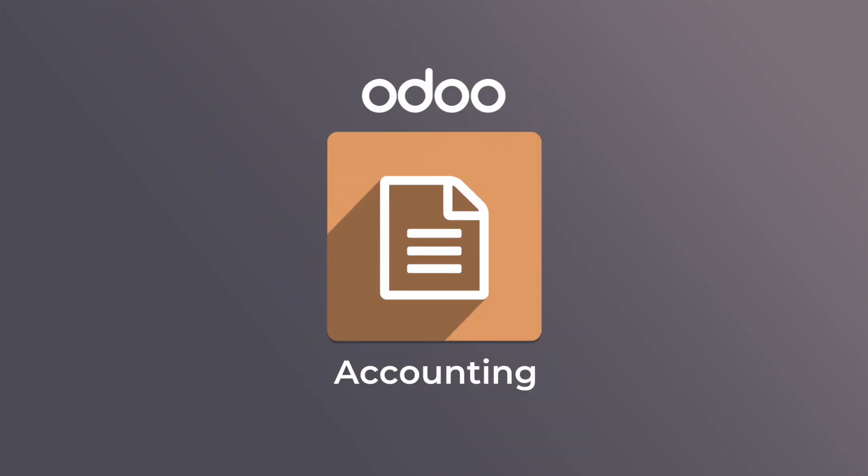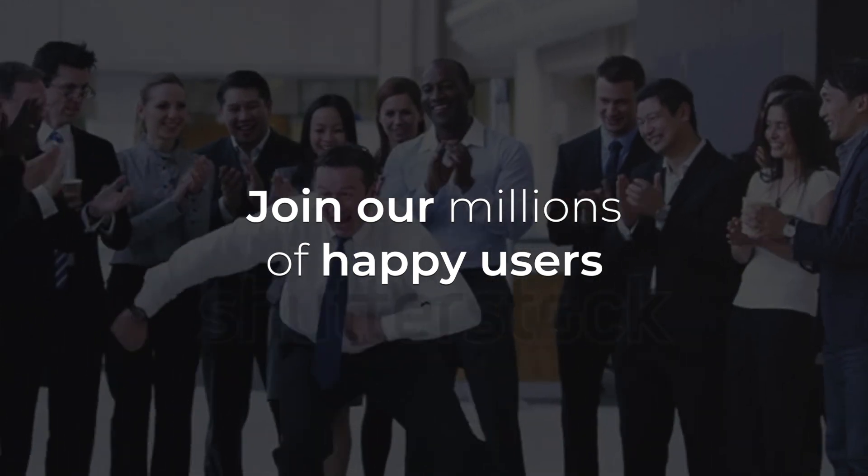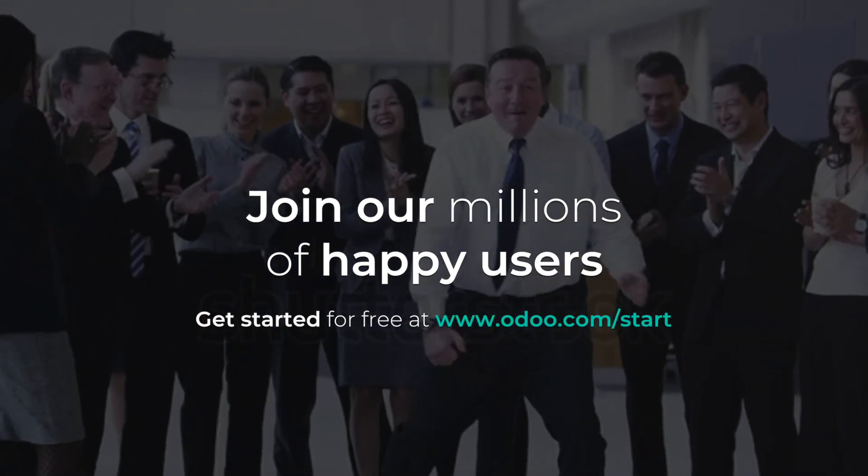Odoo accounting. Financial management. Simplified. Join our millions of happy users and try Odoo today.